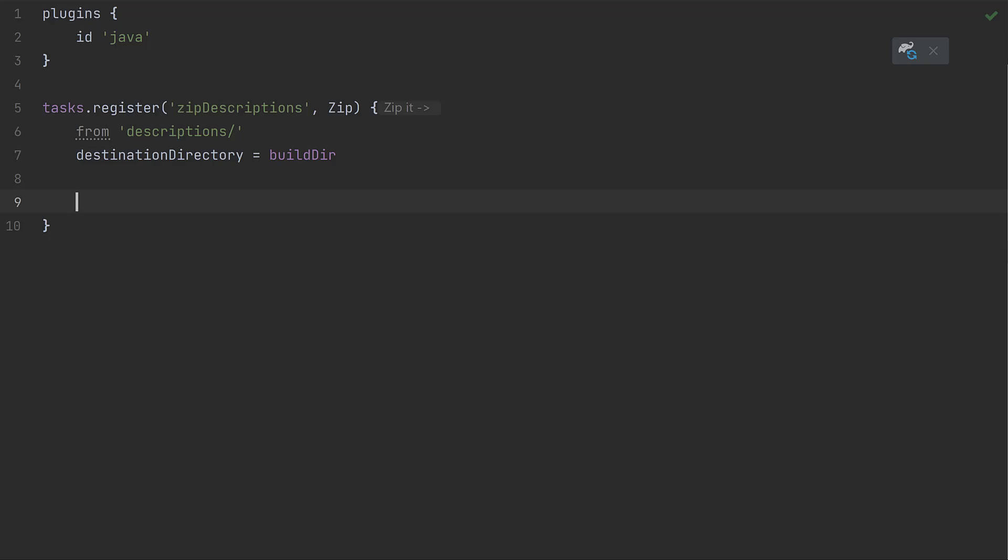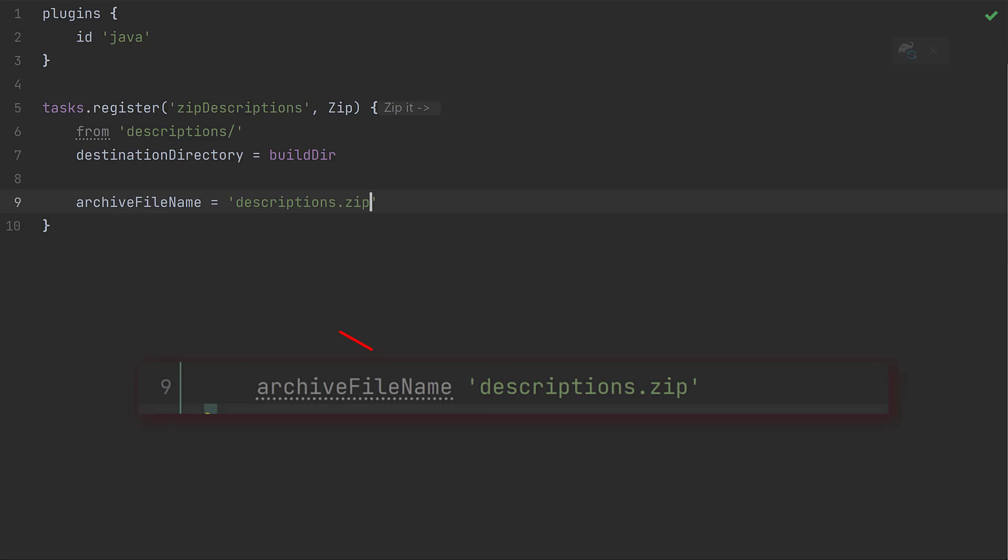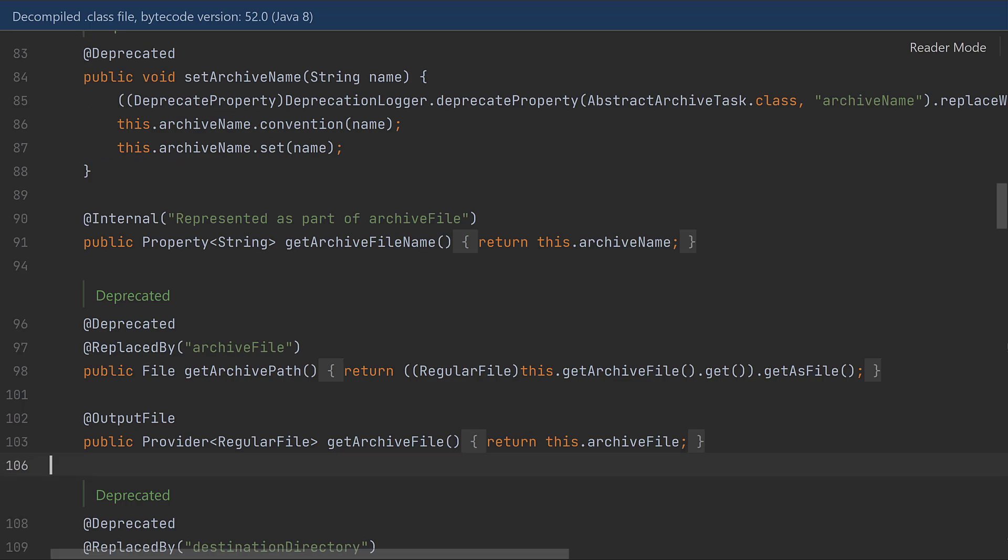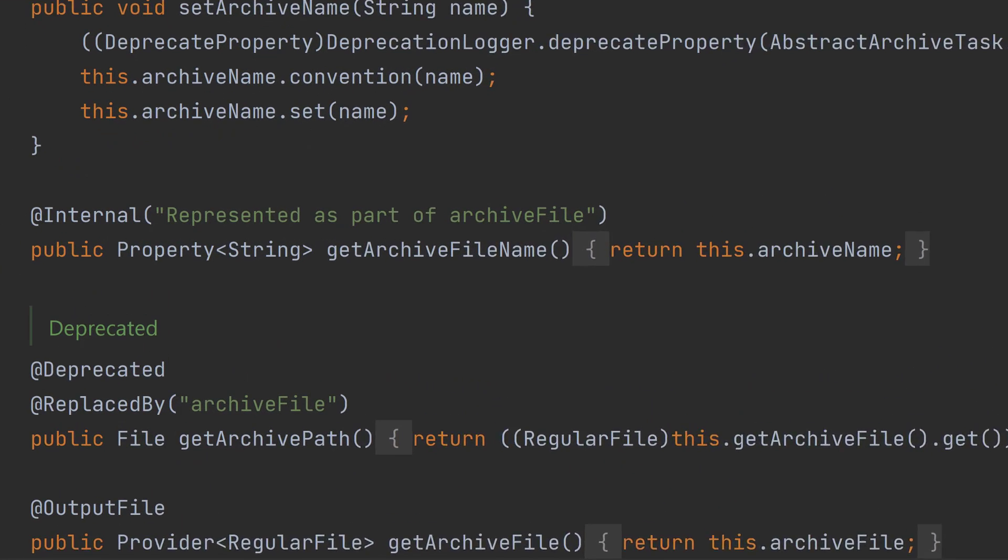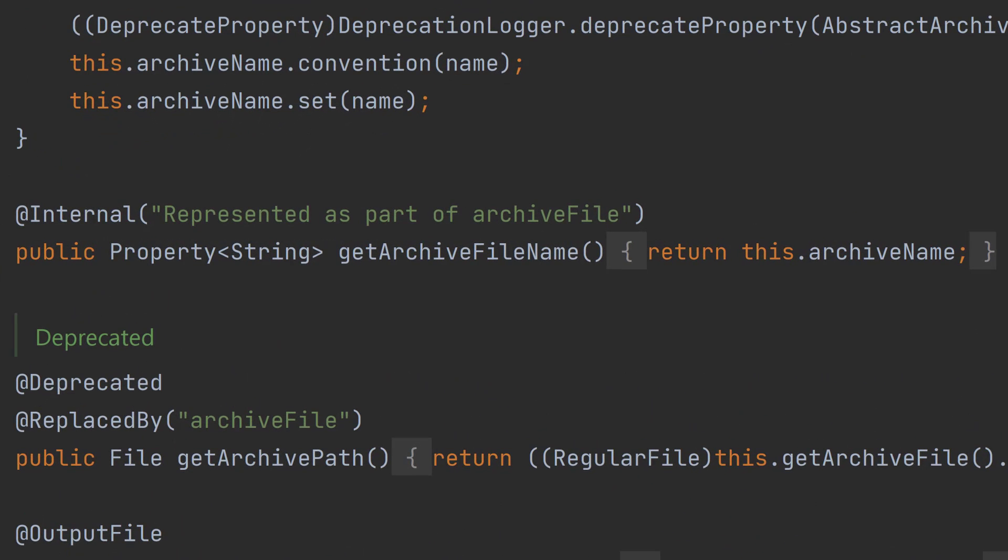For example, when registering a zip task, if we set the archive file name, we have to use the equals syntax. It's true that under the hood, there is something different happening in this case, since we're setting the value of a Gradle property object. It's a shame that the internal workings of Gradle sometimes leak out so that we need to be aware of them when using the Groovy DSL.